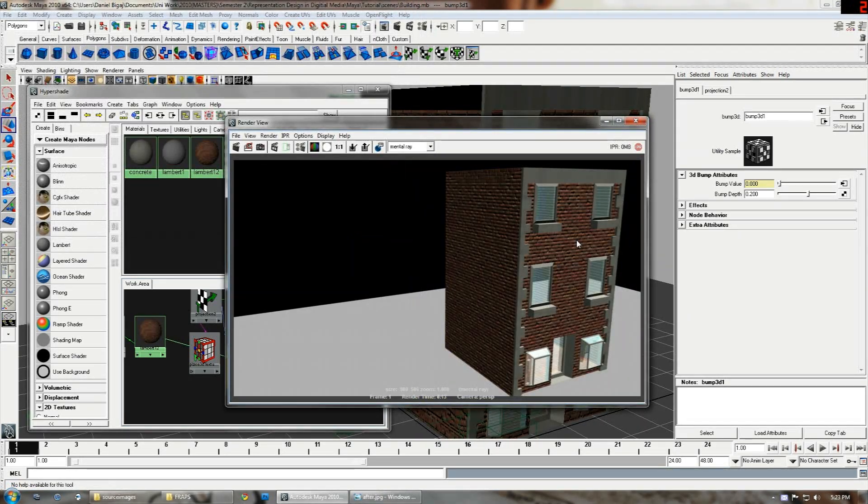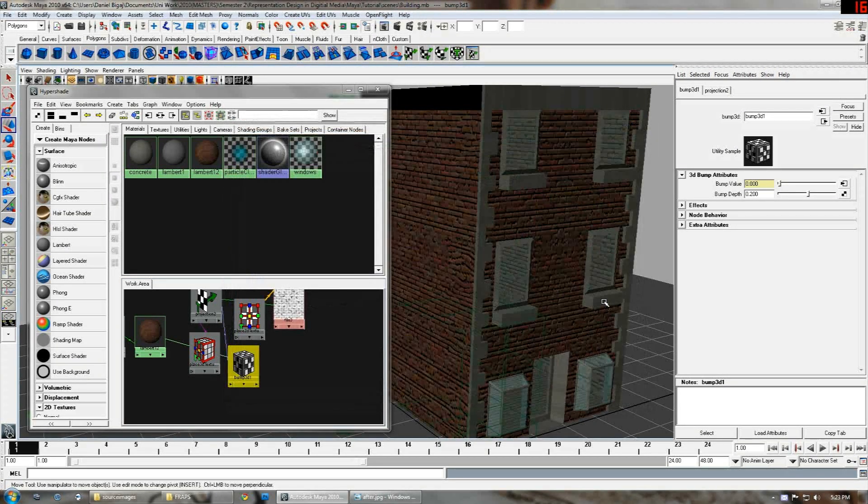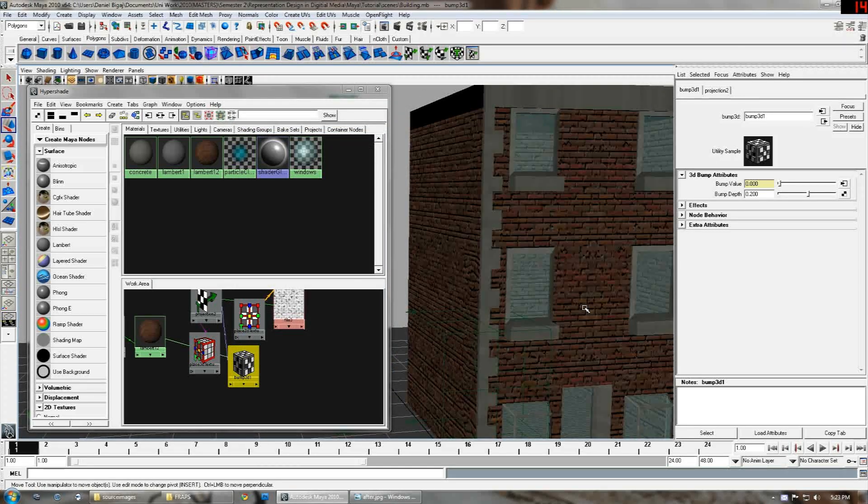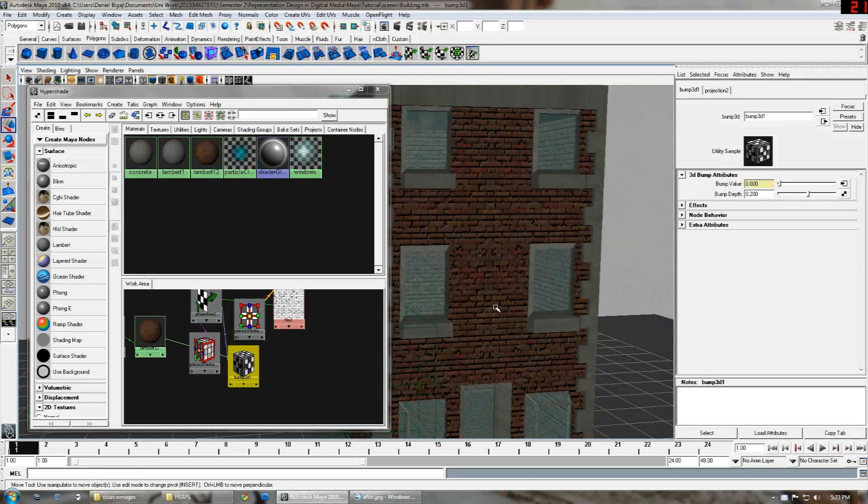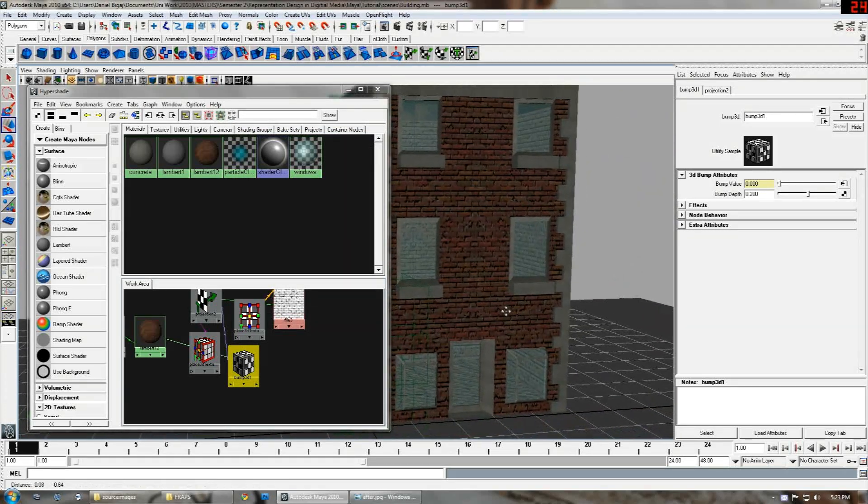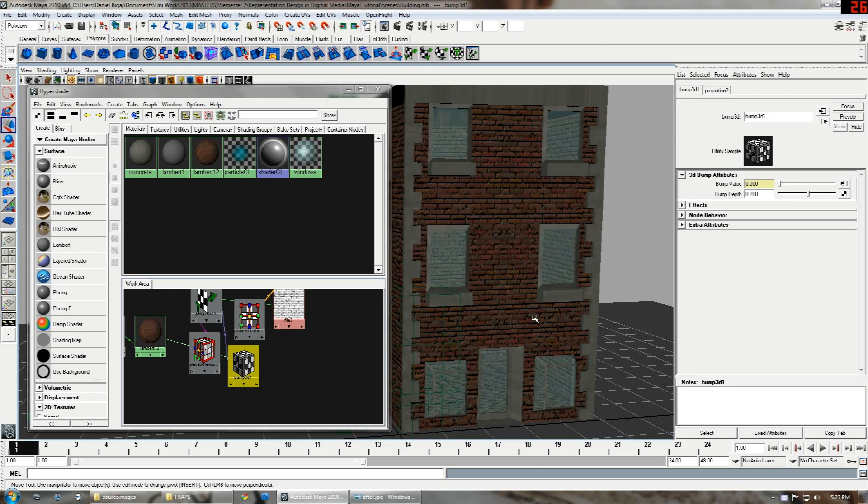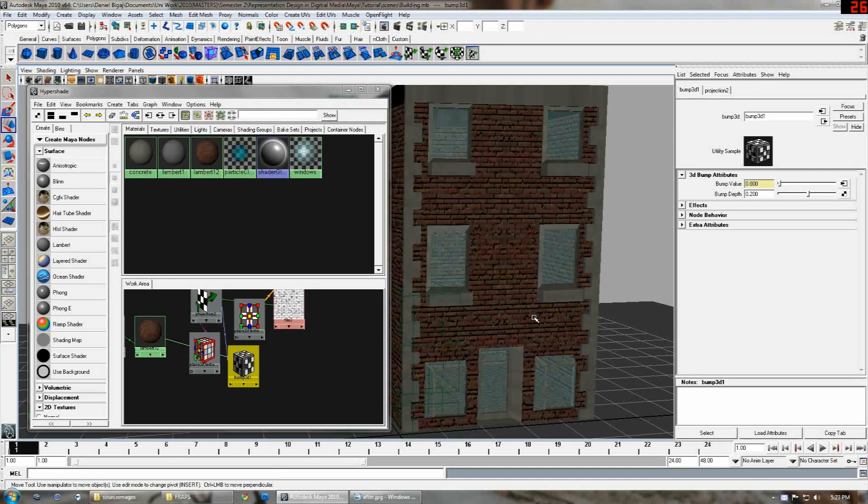I think that looks like the right depth that we're looking for. And yep, that's pretty much it. Thanks for listening to my tutorial. I hope everything works well for you.